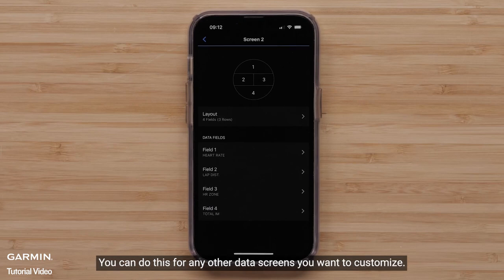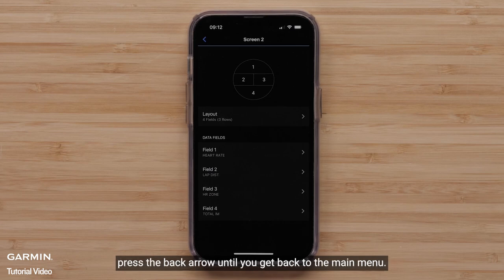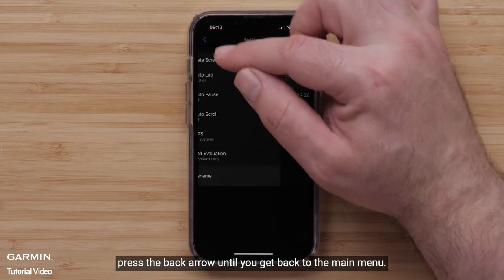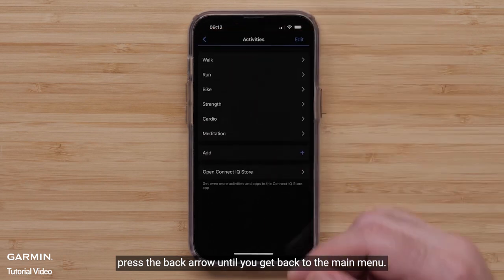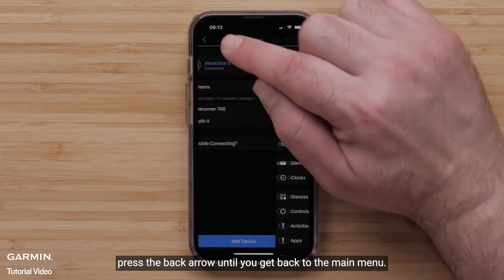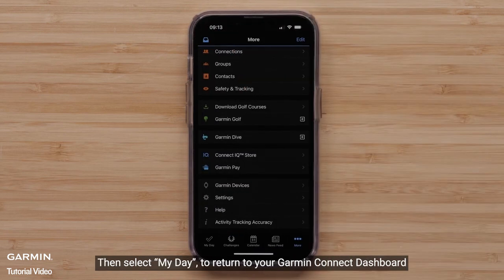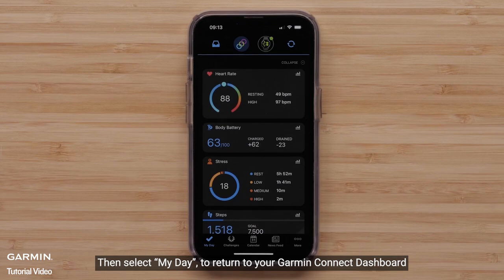You can do this for any other data screens you want to customize. When done customizing the data screens, press the back arrow until you get back to the main menu. Then select My Day to return to your Garmin Connect dashboard.